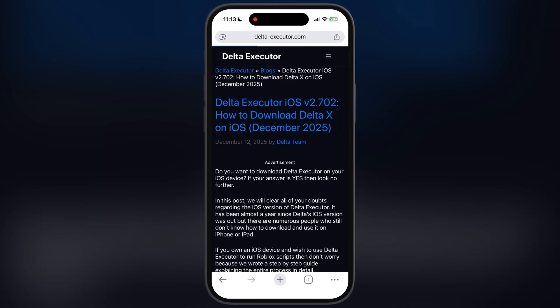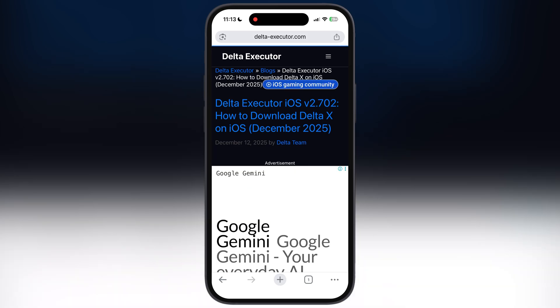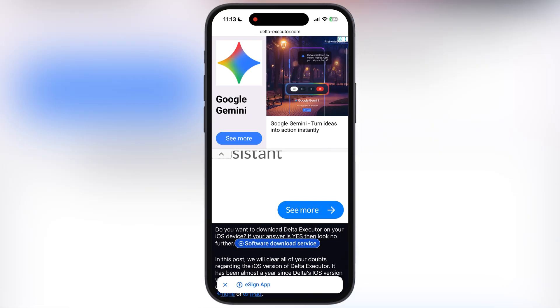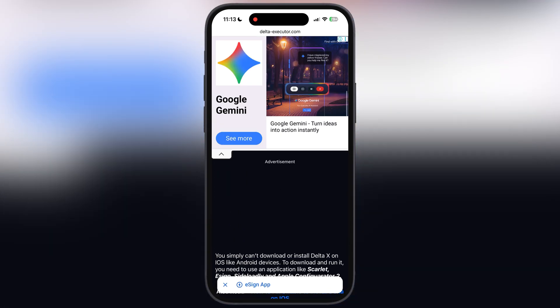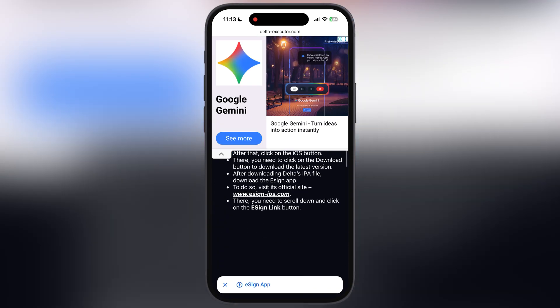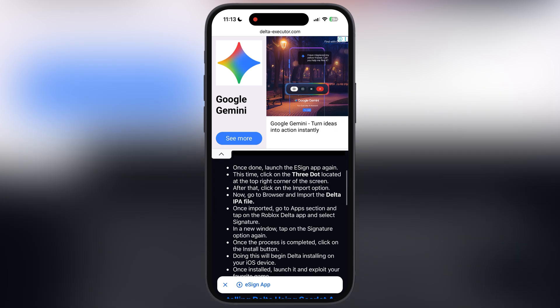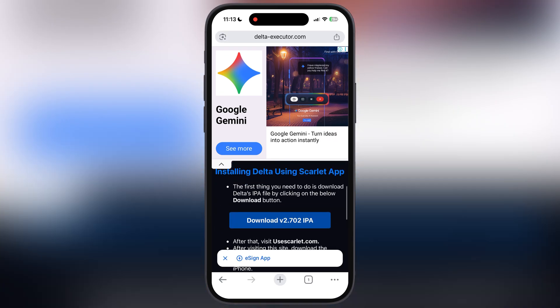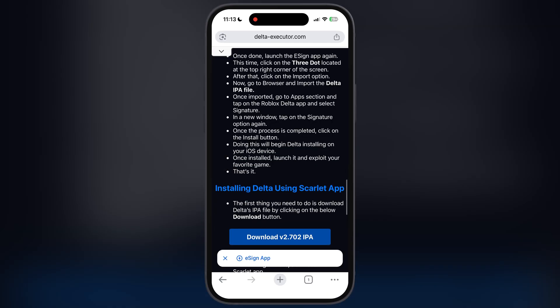Tap on iOS button, now at the next page, scroll down and here you will find the download IPA button. Tap on it and download the updated Delta Executor IPA file on your device.